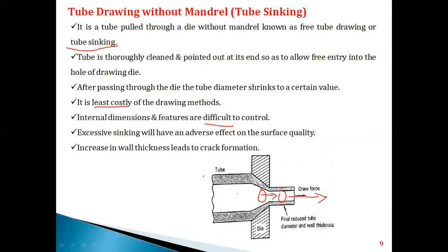Due to the absence of a mandrel, there is excessive sinking which leads to an increase in wall thickness. If you observe the picture, the wall thickness is larger at that point. This excessive sinking and increase in wall thickness leads to a progressive cracking process — crack formation continues progressively.